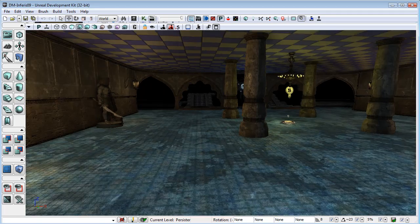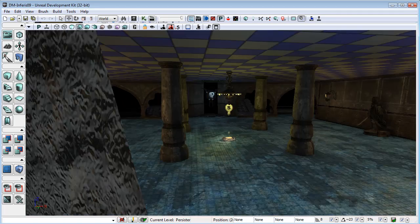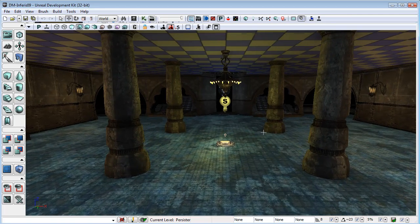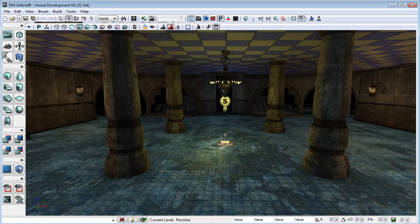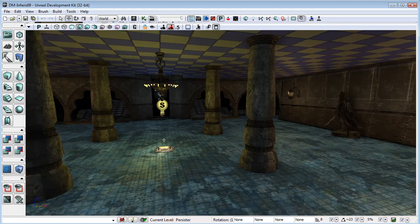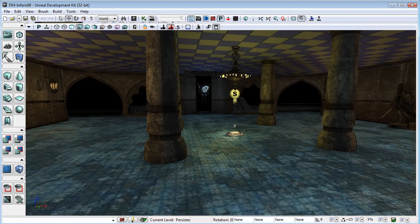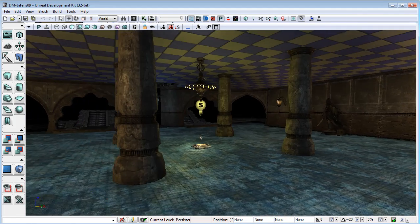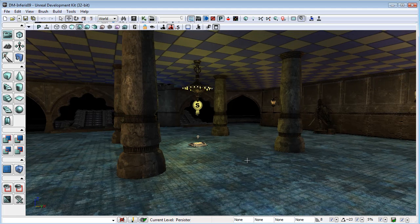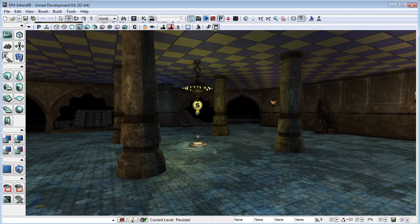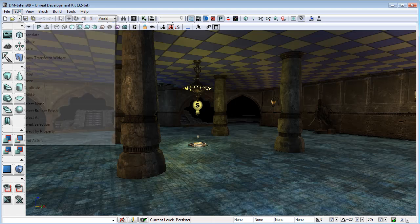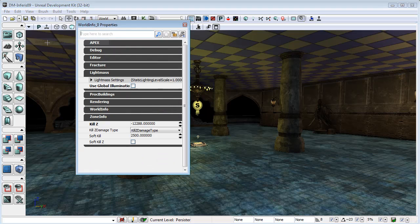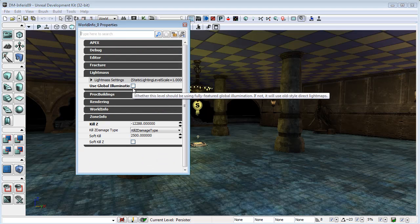One of the most important things, or most important differences between UT3 and UDK, is that we have new lighting technology called Lightmass in UDK. So we'll go to World Properties, Lightmass...